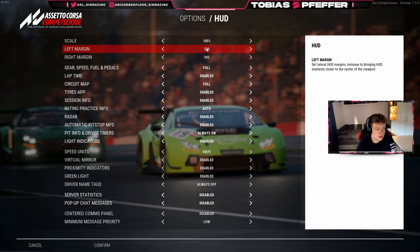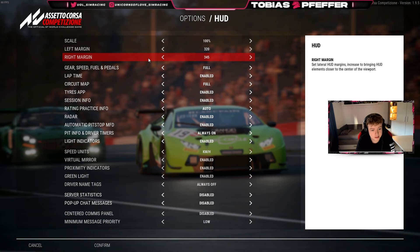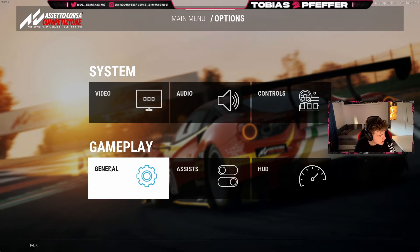On the HUD, the left and right margin depends on your screen. I drive on a 34-inch ultra-wide, so these are the settings — but if you have a 49-inch, it also changes. Then we'll go into the FOV settings.